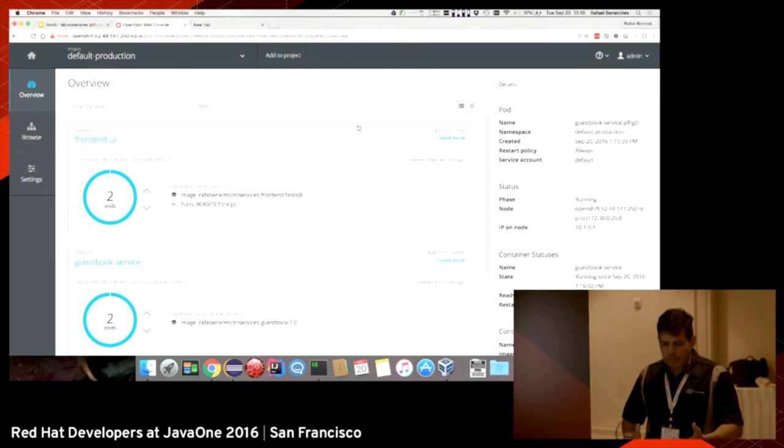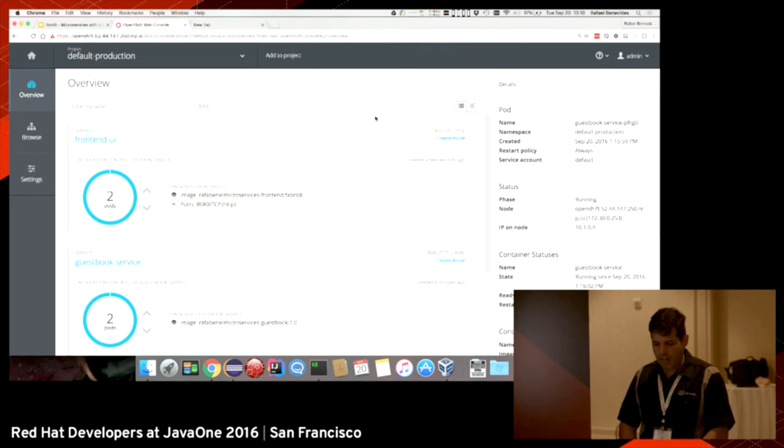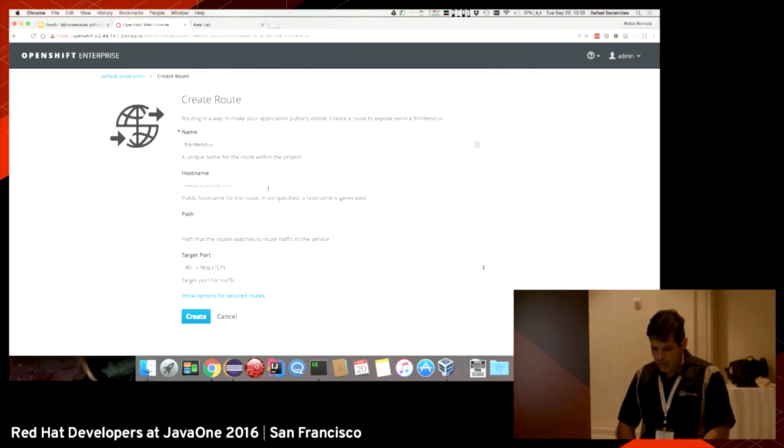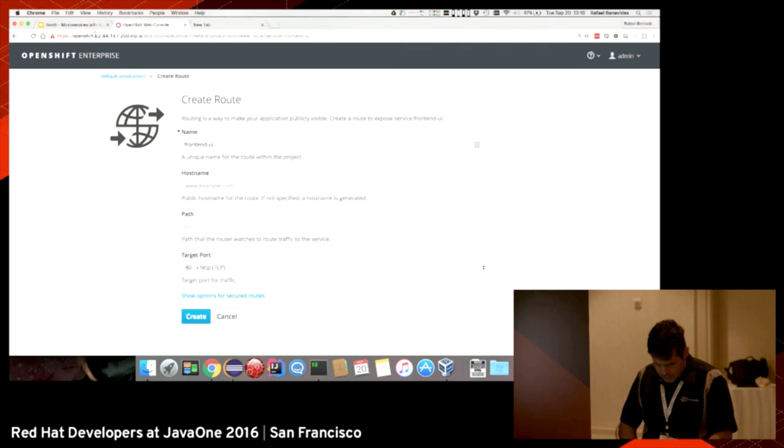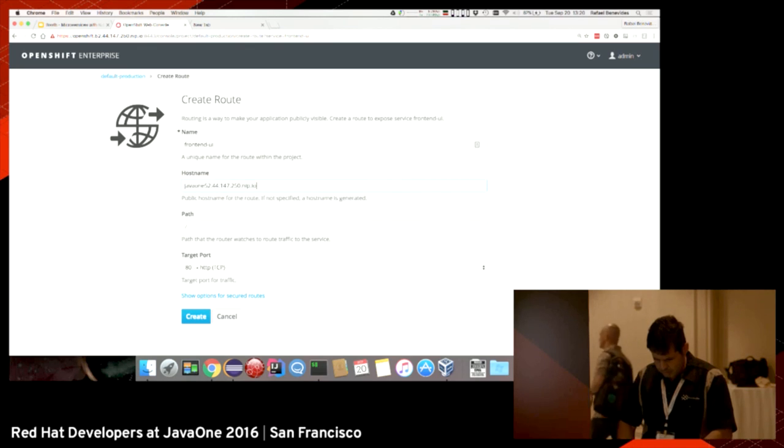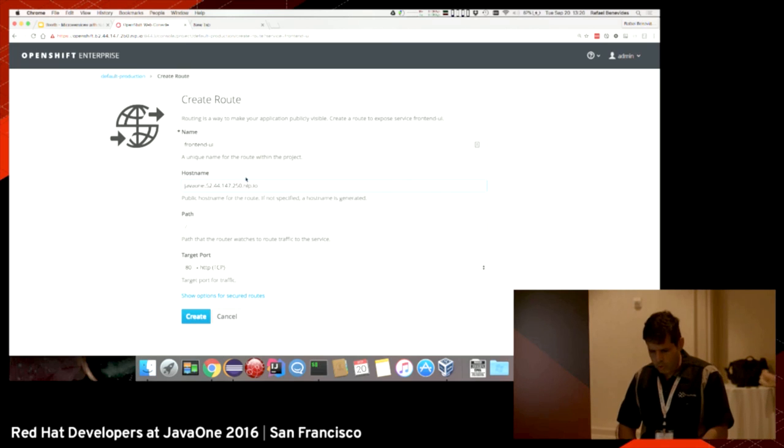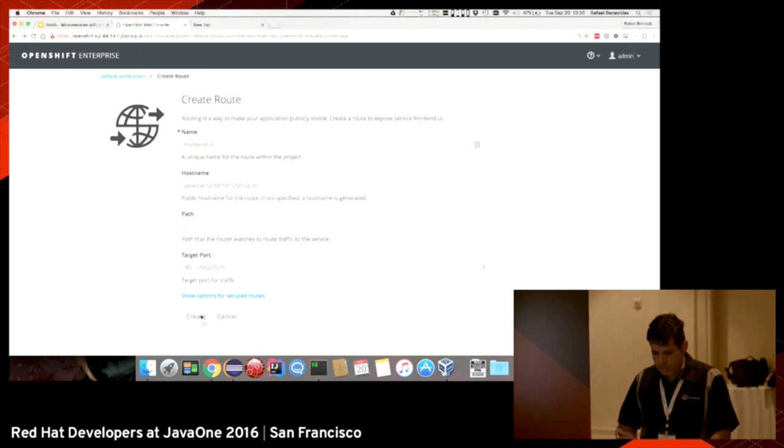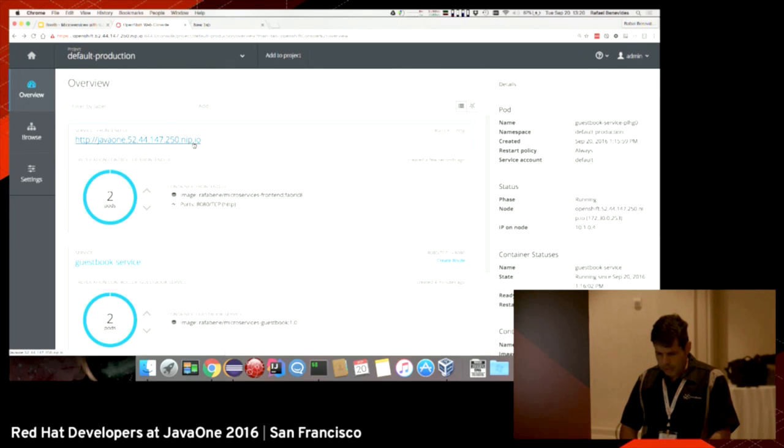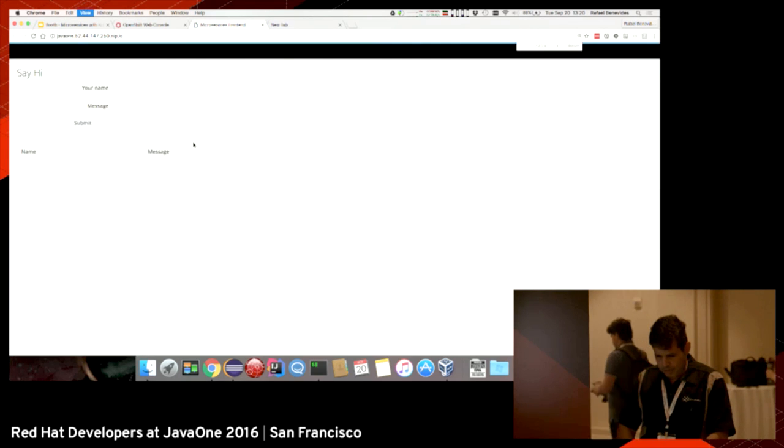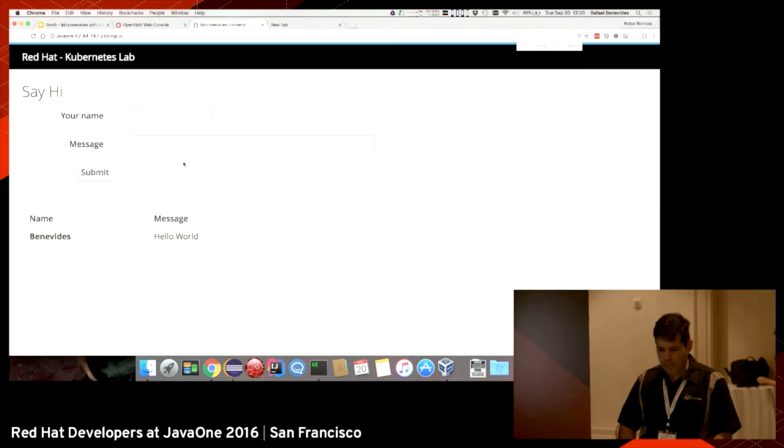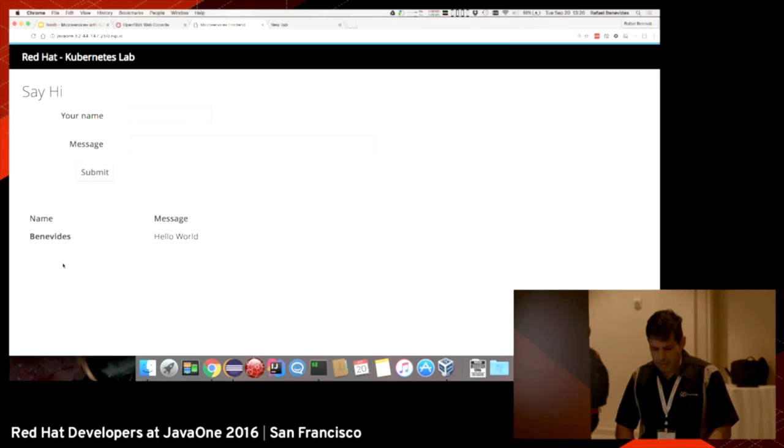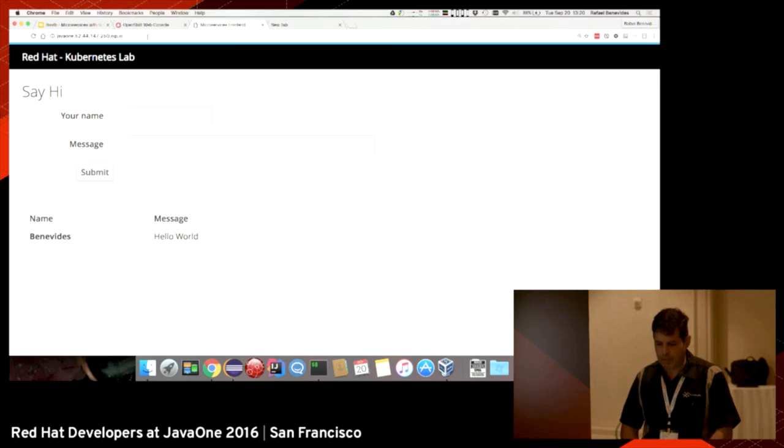Now I need to expose that to outside of OpenShift. I can do that by creating a route. I'll get this IP address and give it a name of javaone plus this host. I have a DNS pointing to this host. Once I create it, I can click on the hostname, and finally I see the application running. I know the database is working because it returned this record, this registry from the database.